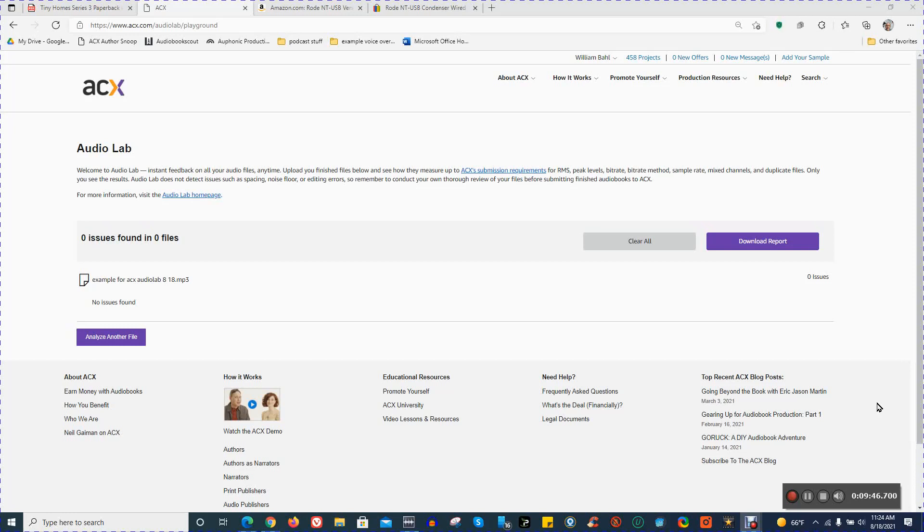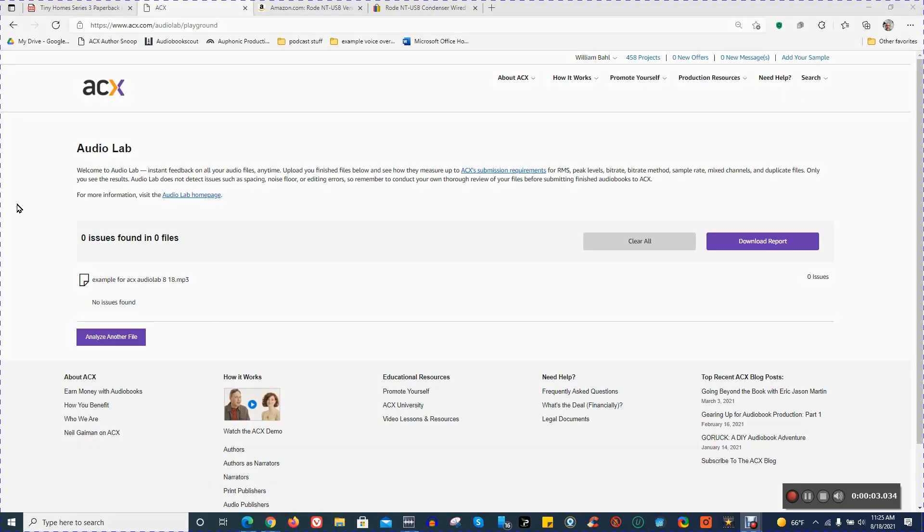WavePad, your microphone, of course, might be a little bit different, which might require some changes in the basic settings like noise reduction, normalize, amplify, and so forth. So that may require a little bit different setting on your end. This is how I use WavePad.